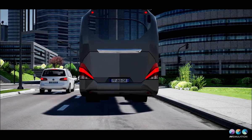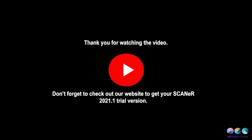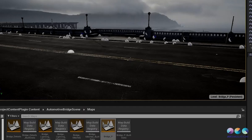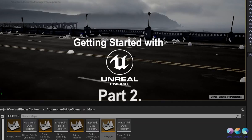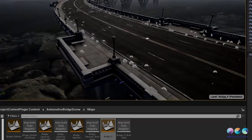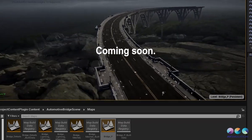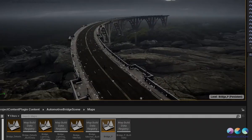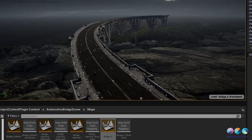Thank you for watching this video and don't forget to check out our website to get your Scanner 2021 trial version using Unreal Engine. And if you don't want to miss our next video about how to import an Unreal Marketplace object into your simulation, make sure to subscribe to the channel. See you very soon!